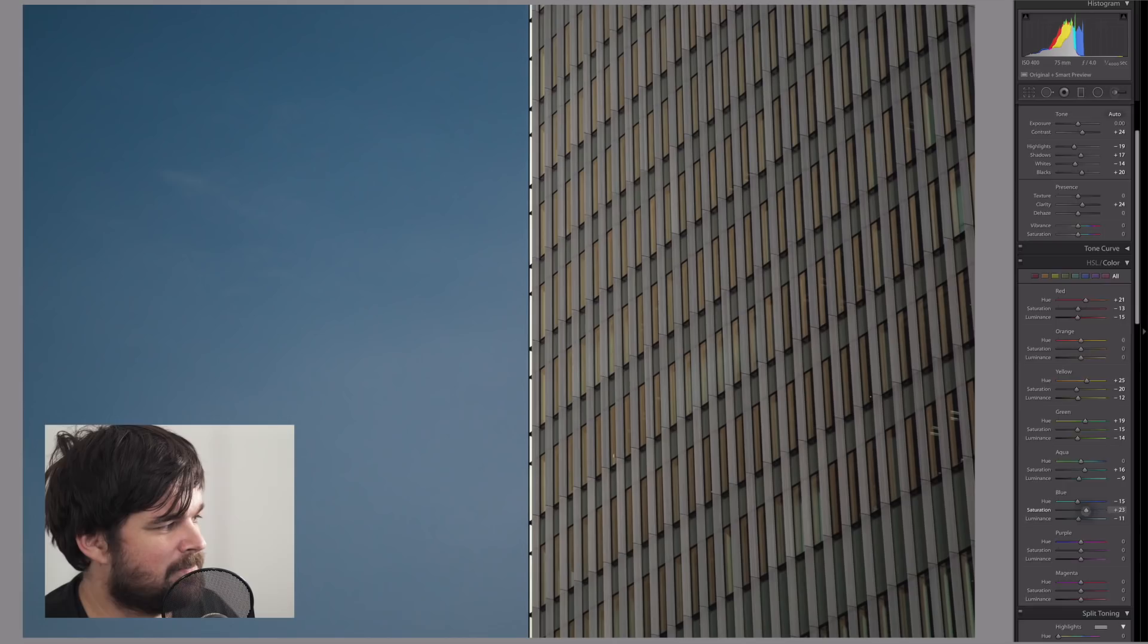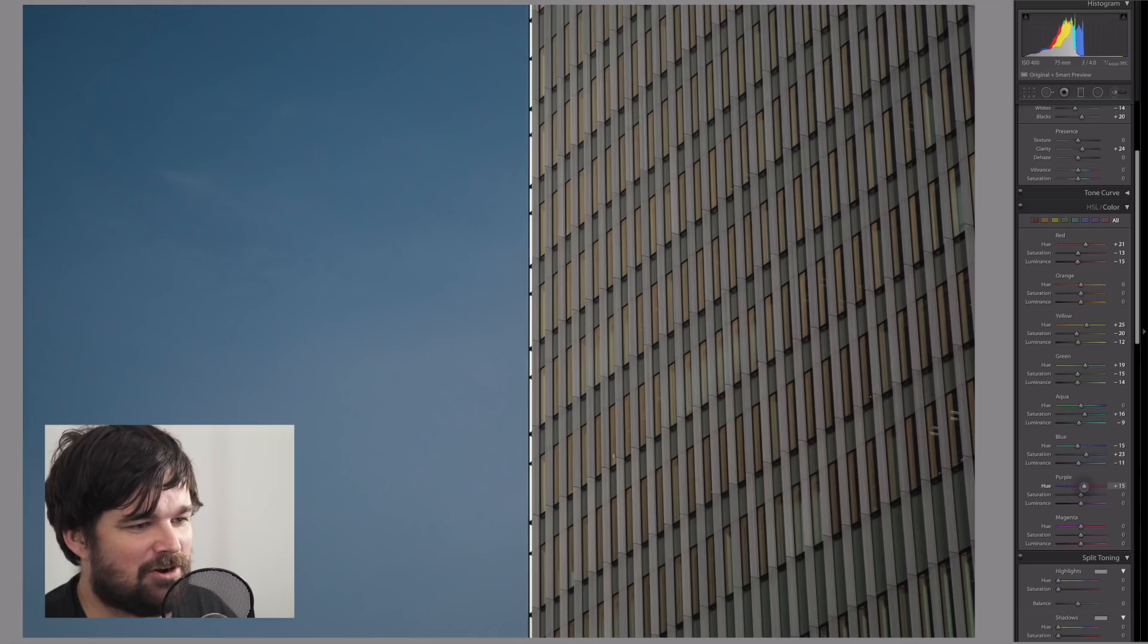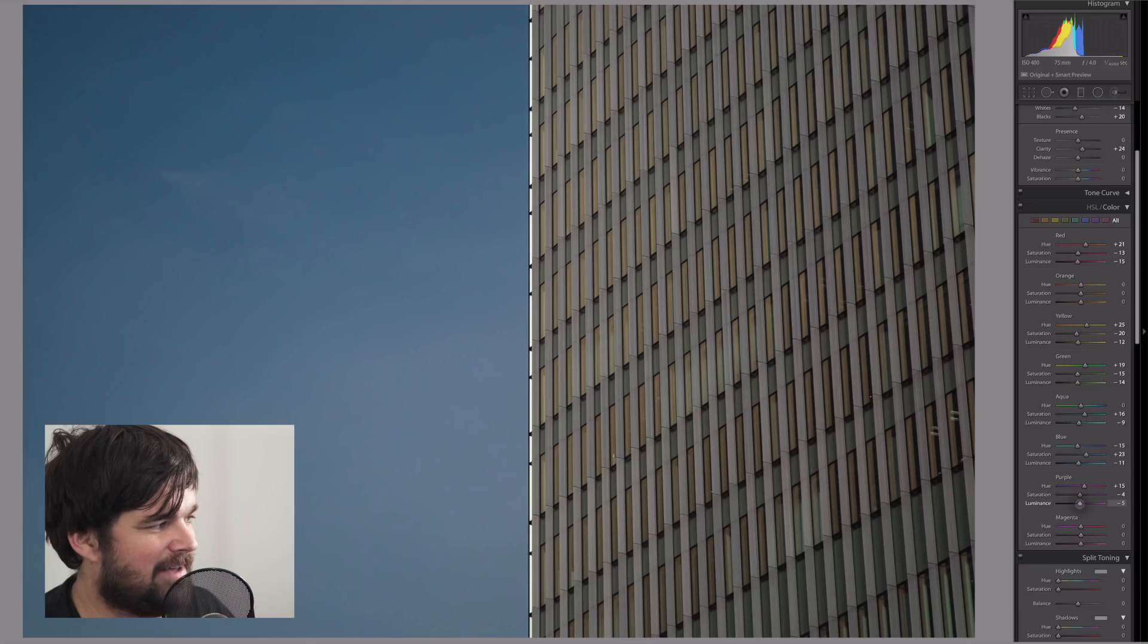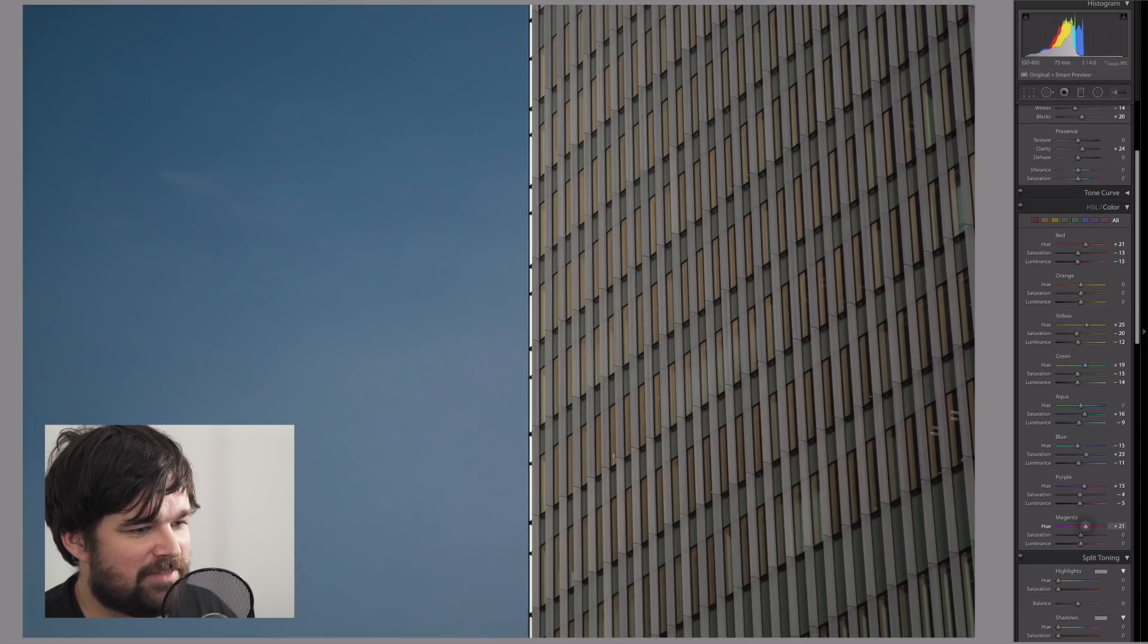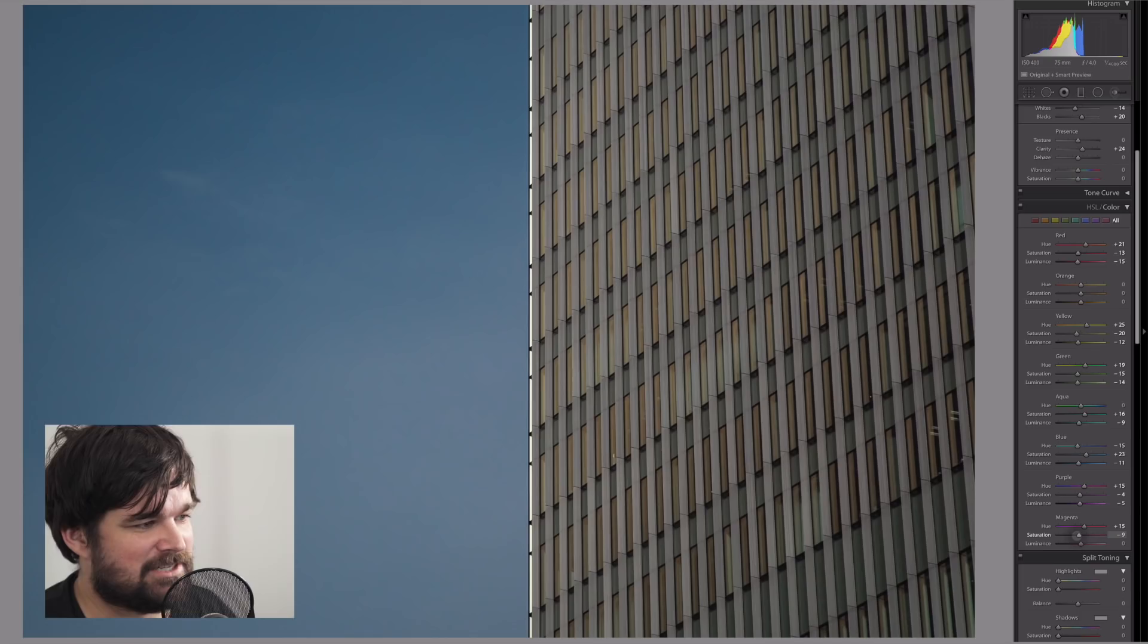With the purple, we want to move towards the pinks a little bit to offset what we did with the reds, and then take them down a little bit as well. We can always add them back in. And then with the magenta, we're just going to move that up a little bit to support those reds again, and move the saturation down a little bit.